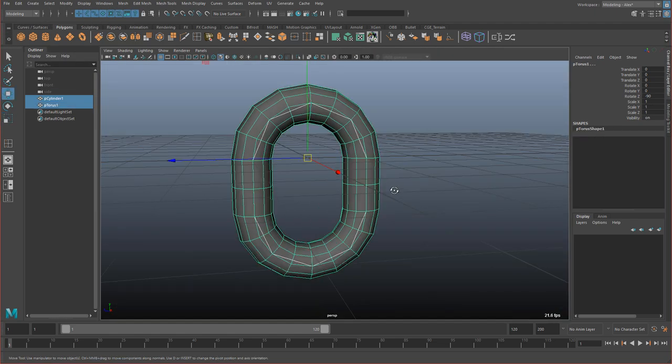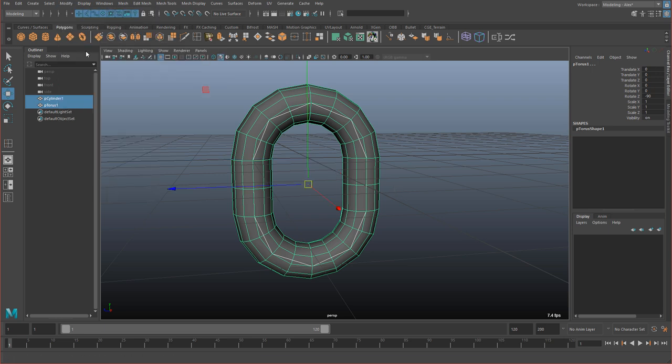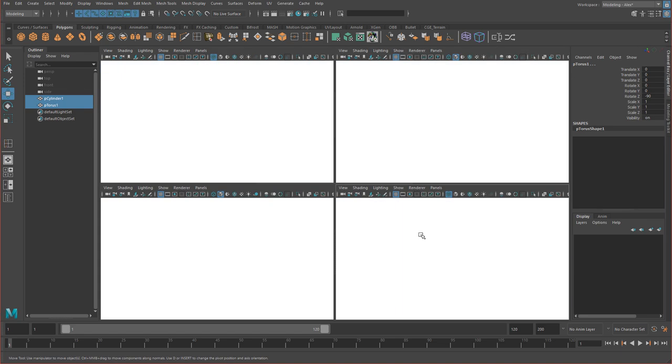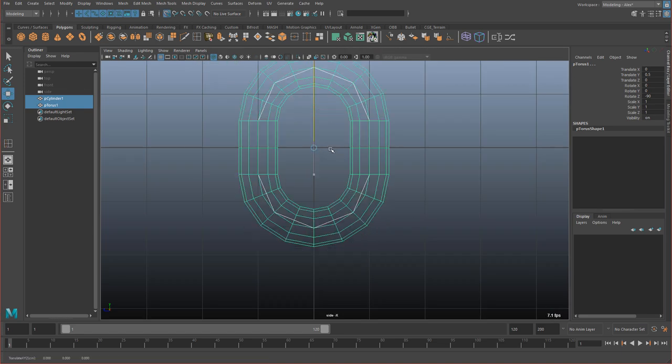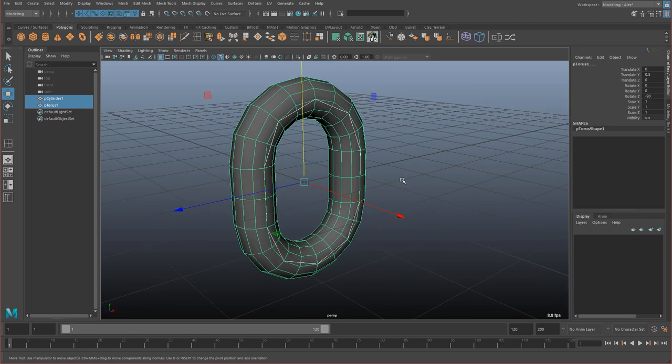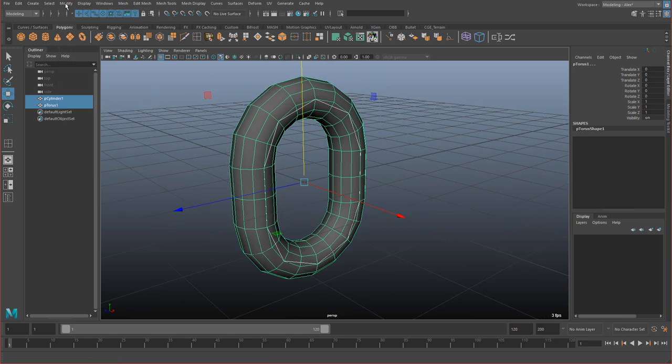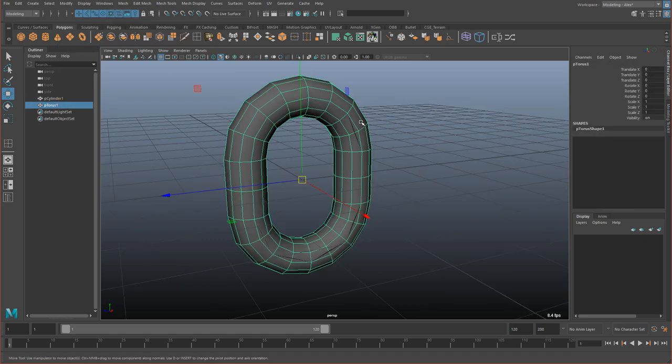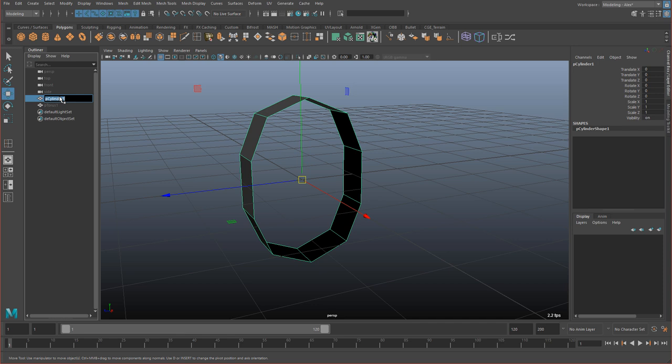So I'm going to select both. And then I'm going to go into modify and click center pivot. And then clear history. So shift alt D. And then I'm going to grab the up direction. Just snap it to the middle here like that. And then freeze and reset transformations. I'm going to hide this one. We don't need it. And I'm going to call this chain link low. And give it a 1.